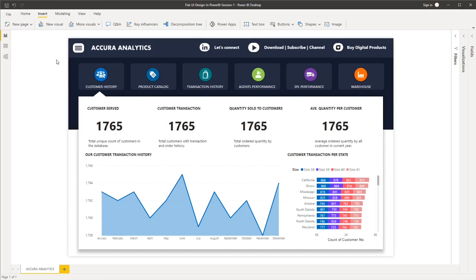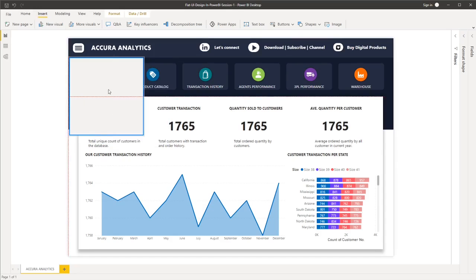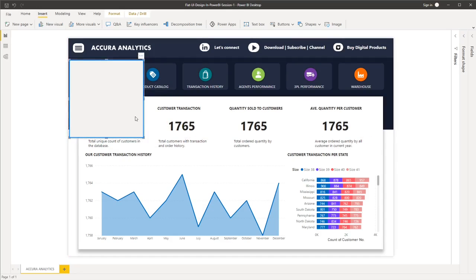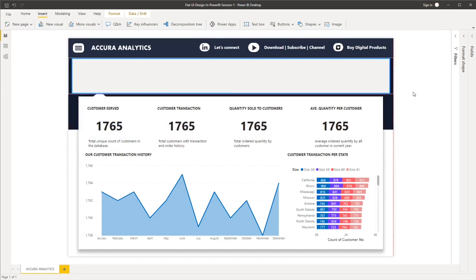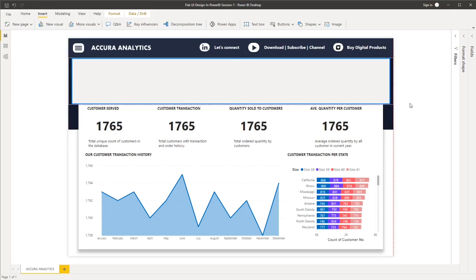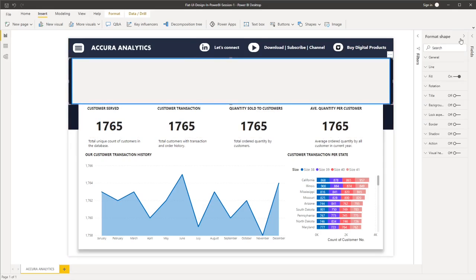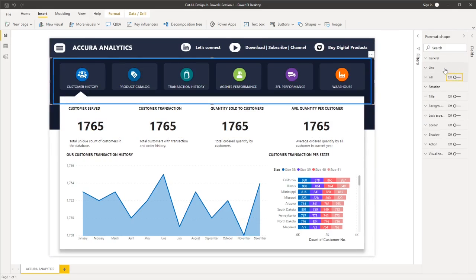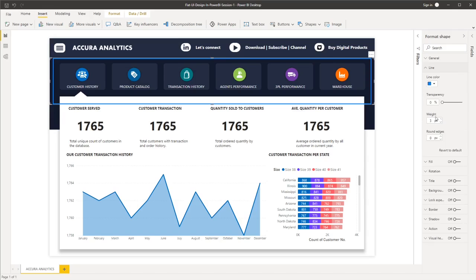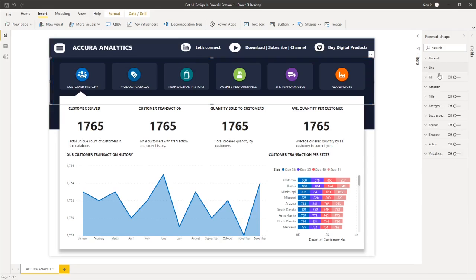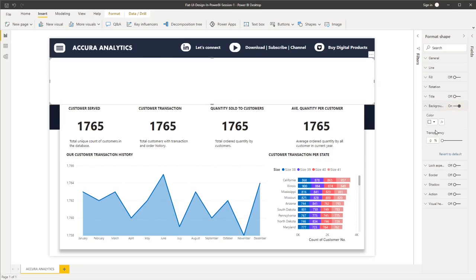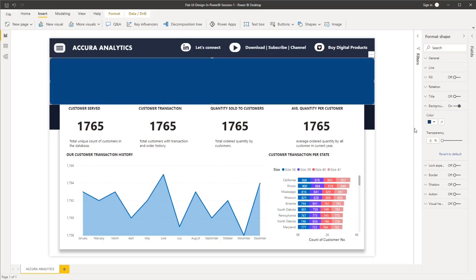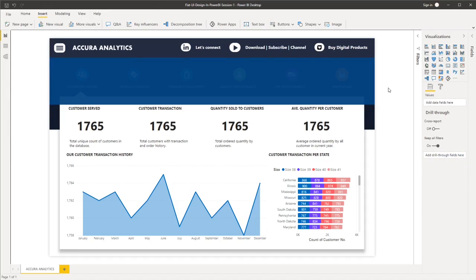So to do that, let's go to Insert. We'll add a shape first which will serve as the container of our filters. So let's remove the fill and also let's remove the weight of the line. Then in the background, we will select this color and let's have 5% transparency.